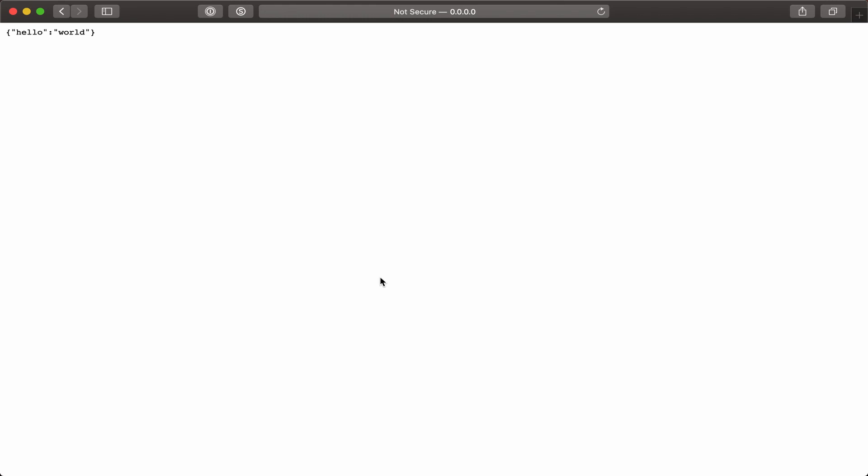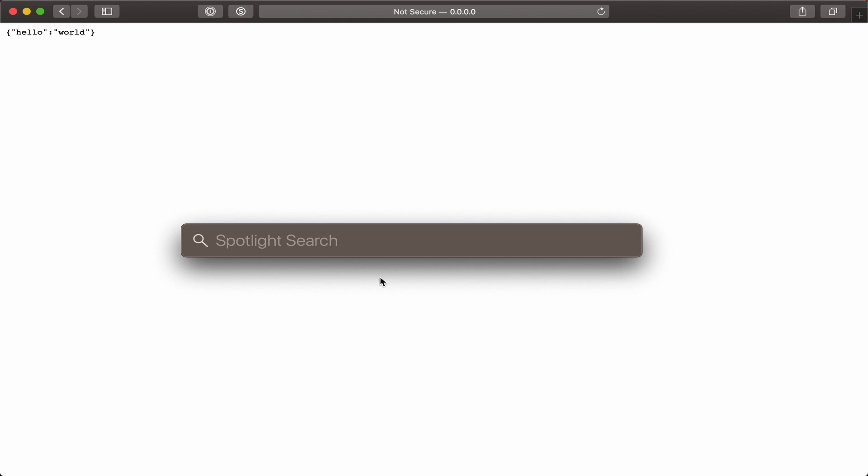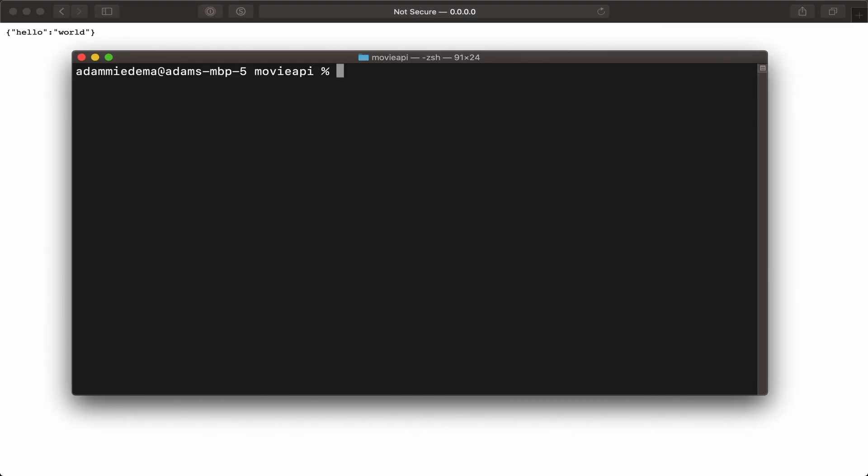Now that I have Adonis installed, let's go ahead and install the database. I'm going to go back to my terminal. Before I can install my database driver, I first need to install Lucid.